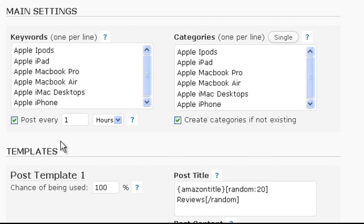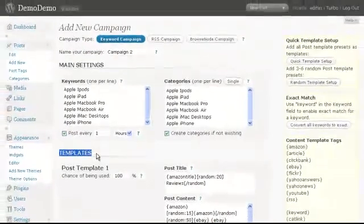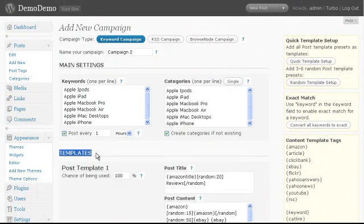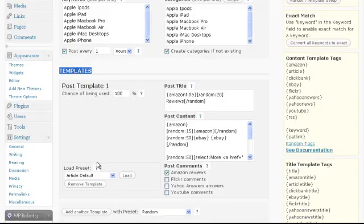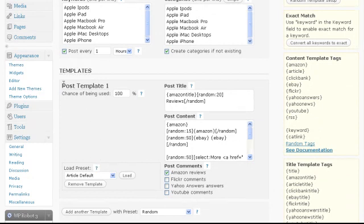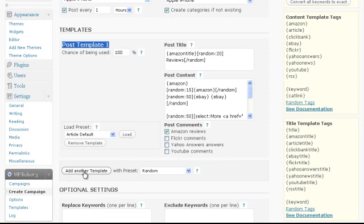Next we get to the templates section. In WP Robot each campaign has its own post templates which decide how its posts will look. Each campaign can have any number of templates and for each post a random one will be selected.